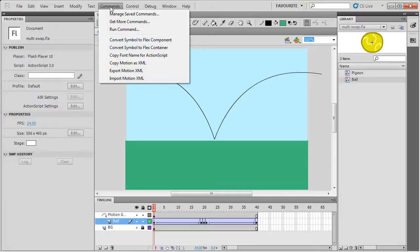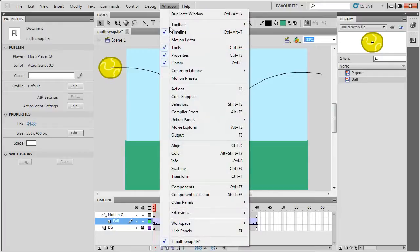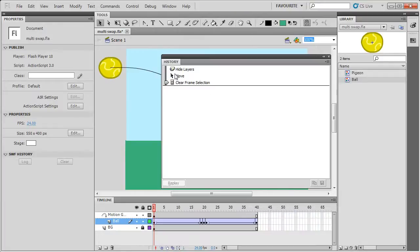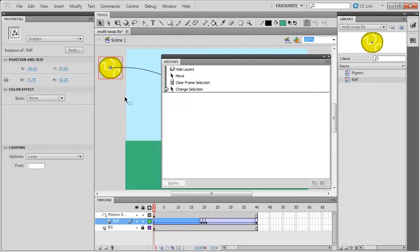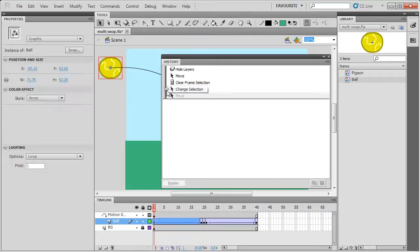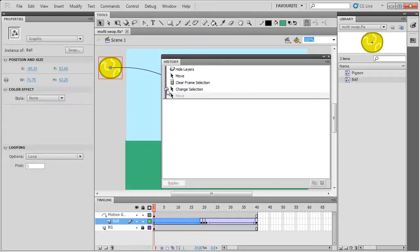I'm going to show you how to use the history panel to see the actions that you do. So every action you do adds it to the history panel here, and it allows you to replay these actions.